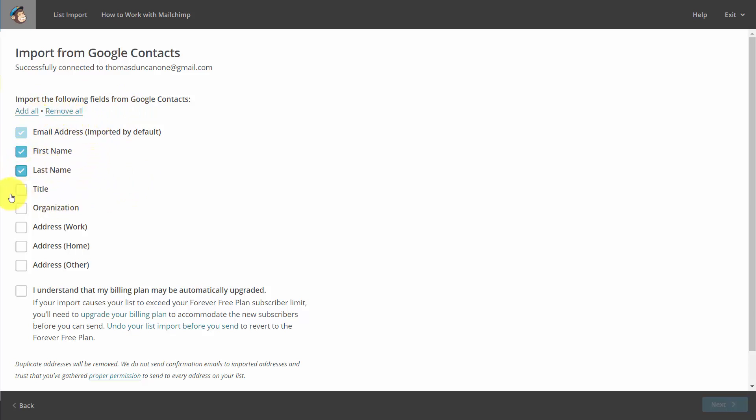If you want to import more information, you can click this link. You'll then give MailChimp the permission to upgrade your account if the number of contacts takes you over the free plan. And then you'll click Next.